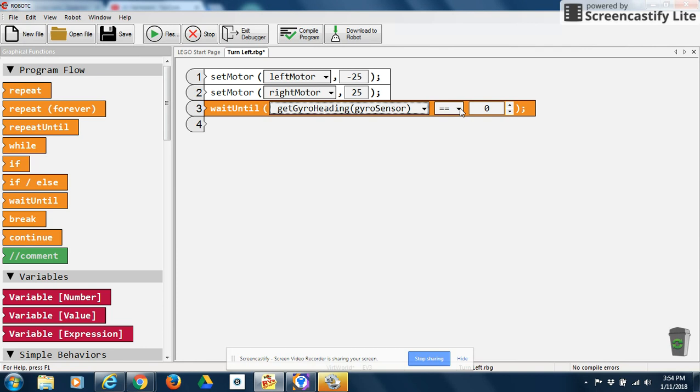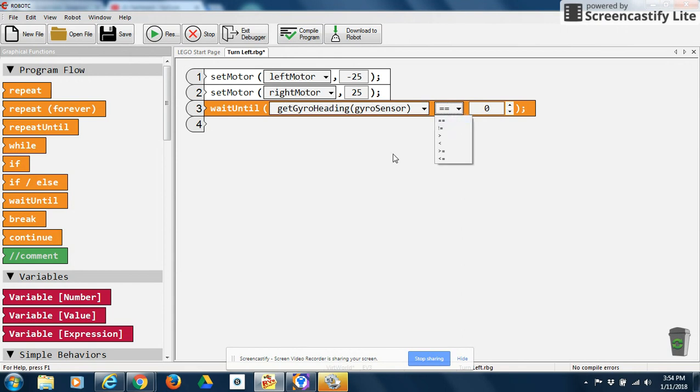And one of the things to always remember for this particular robot, when you guys actually will build your own different robots, you're going to have to figure this out. But for this particular robot, when it turns to the left, it's always turning in the negative direction. When it's turning to the right, it's turning in the positive direction. So when I'm turning left, I'm going negative one, negative two, negative three, negative four. I'm turning to the right, I'm going one, two, three, four, and so forth.